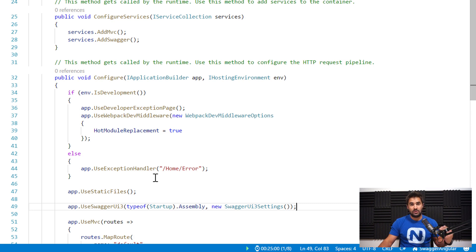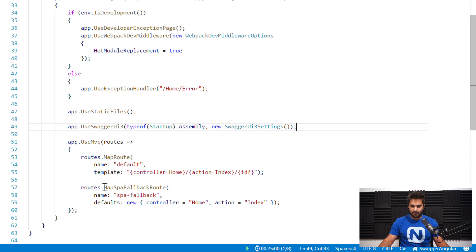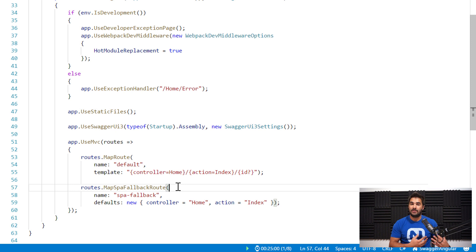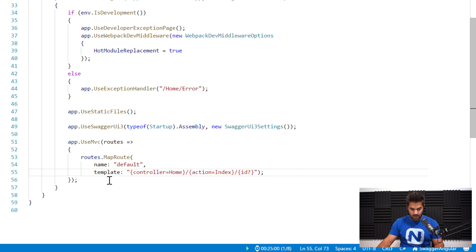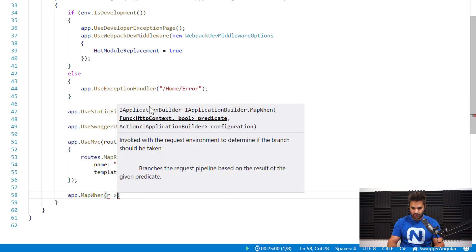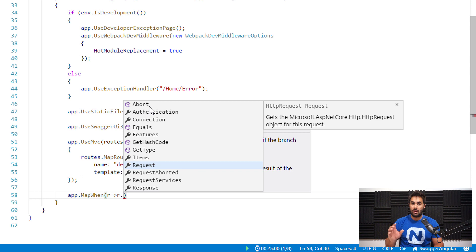If you were not using the SPA template, that would be enough - you would have Swagger set up and be able to go to the UI. But because we're using the SPA template, it has this thing called MapSpaFallbackRoute. So if it doesn't find a match in the main MVC routes, it falls back to the SPA home index so the frontend can deal with routing. In this case, I don't want the SPA fallback to trigger when I'm going to /swagger.